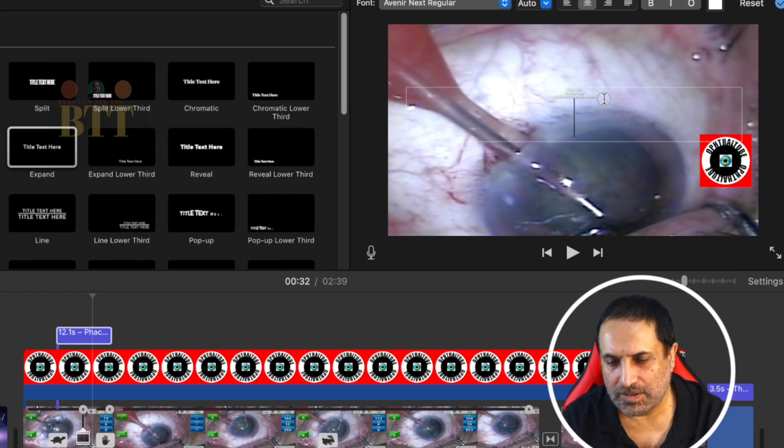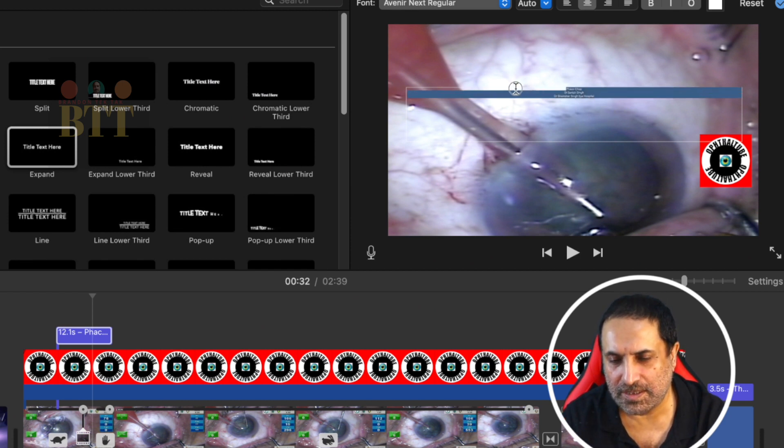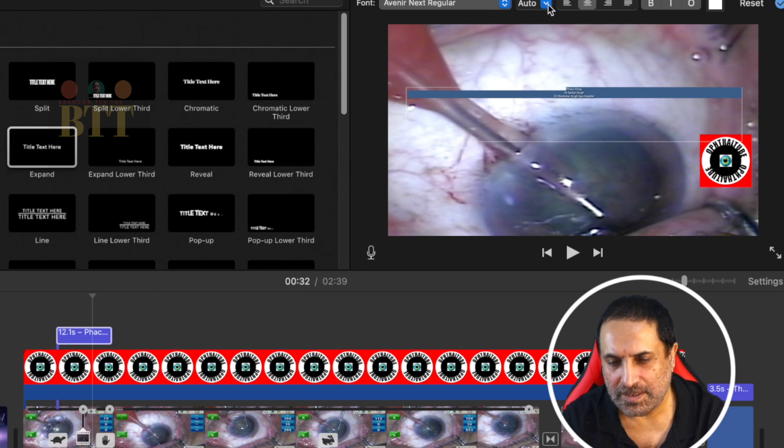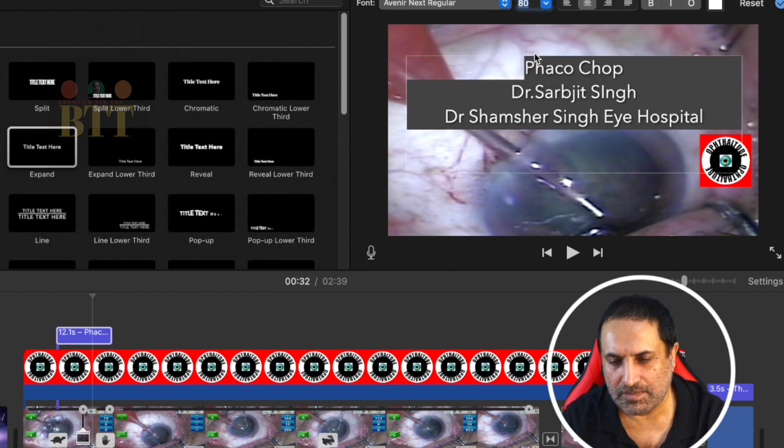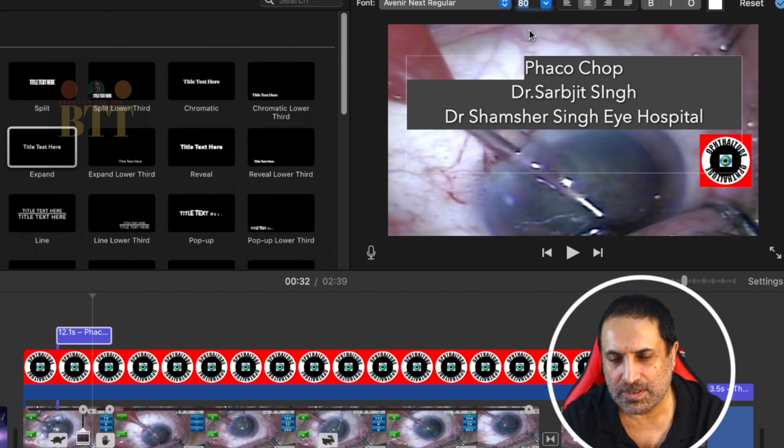Now it's very small so you select the three lines and you can have chosen the font to be 80 points.